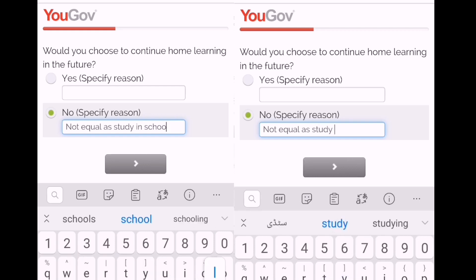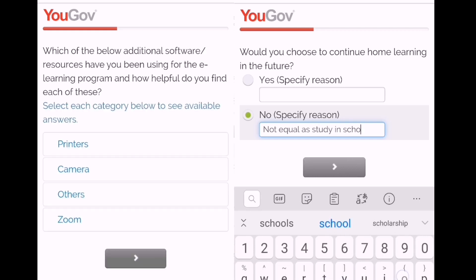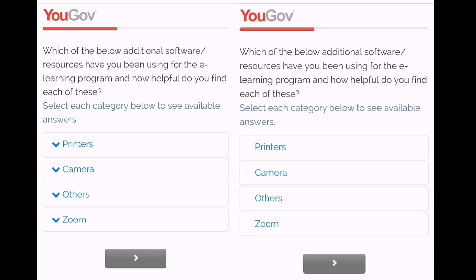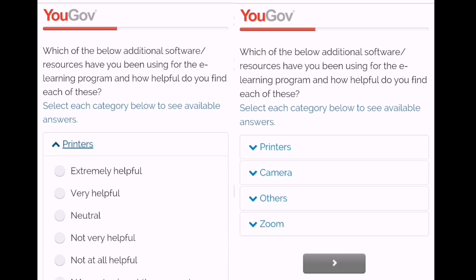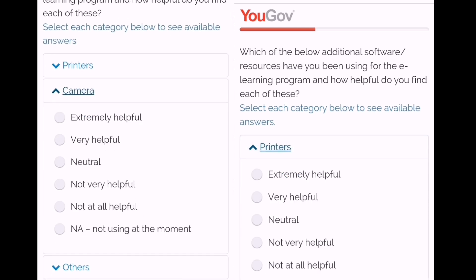The first question is: would you choose to continue home study or home classes? I say no. Then they ask me why, so I select that this is not the same quality of study you can give to children or kids, and also for time management and to give proper instruction to all students.